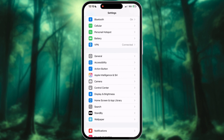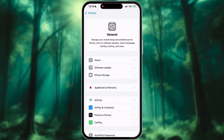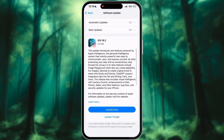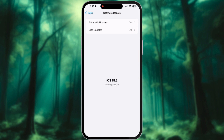If you haven't updated yet, head to Settings, then General, and tap on Software Update. Follow the prompts to install iOS 18.2.